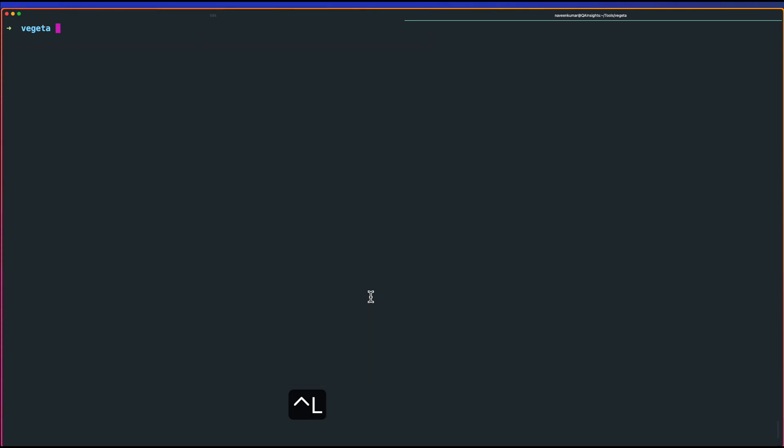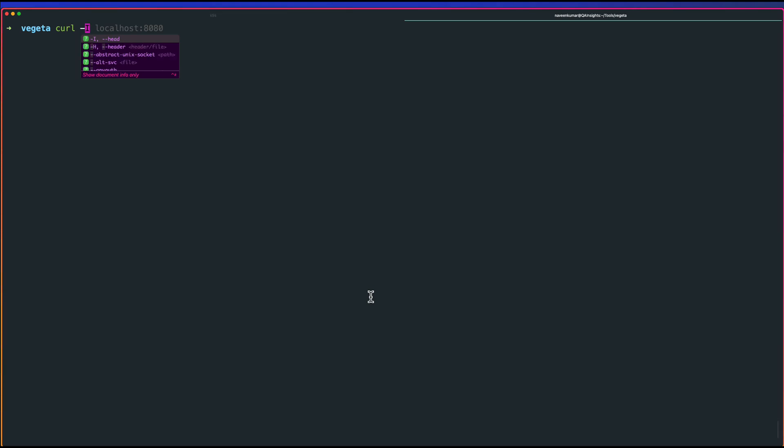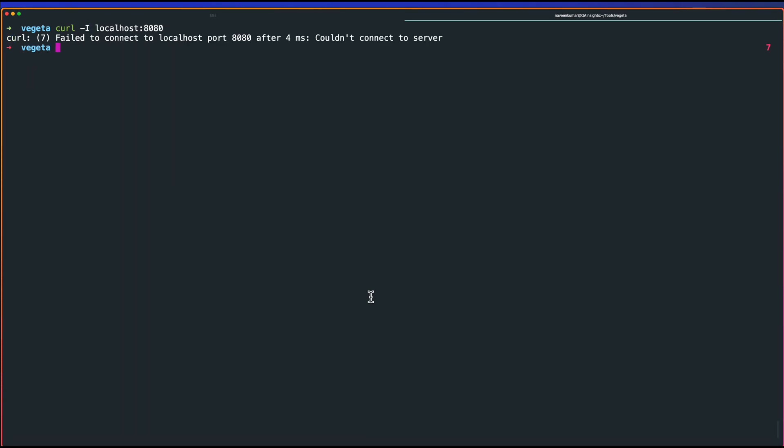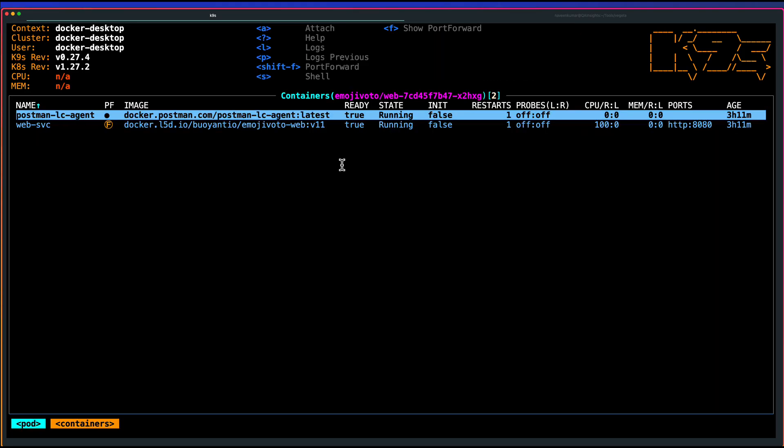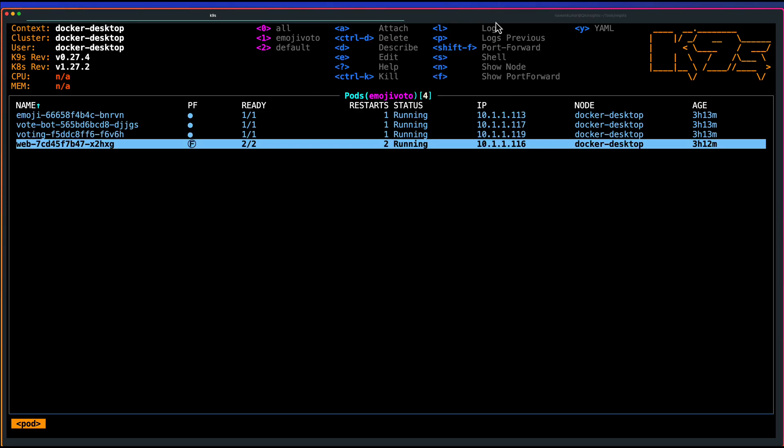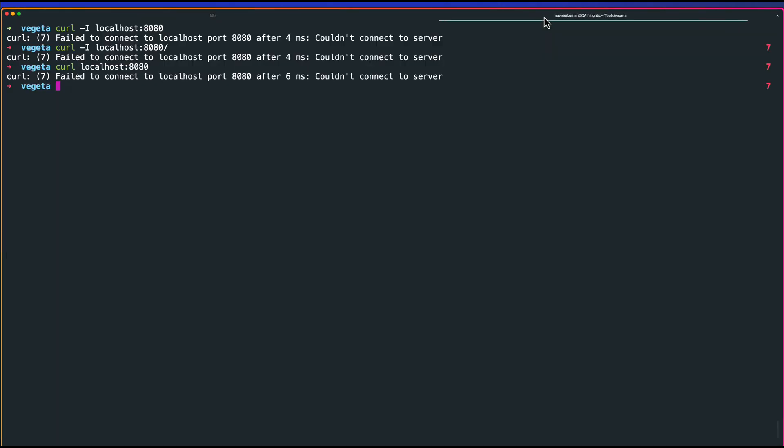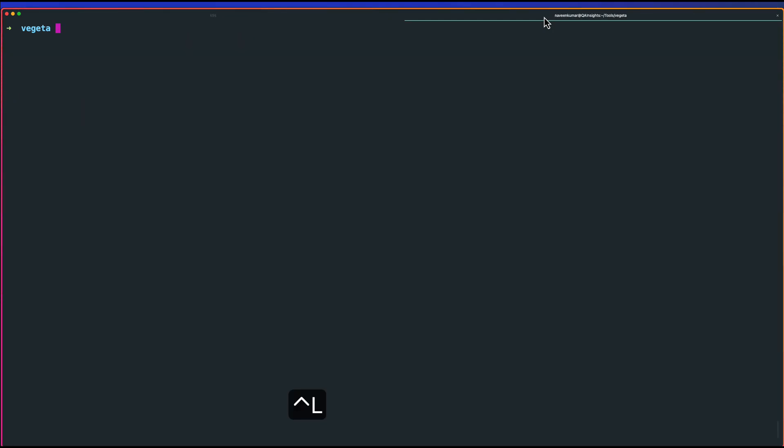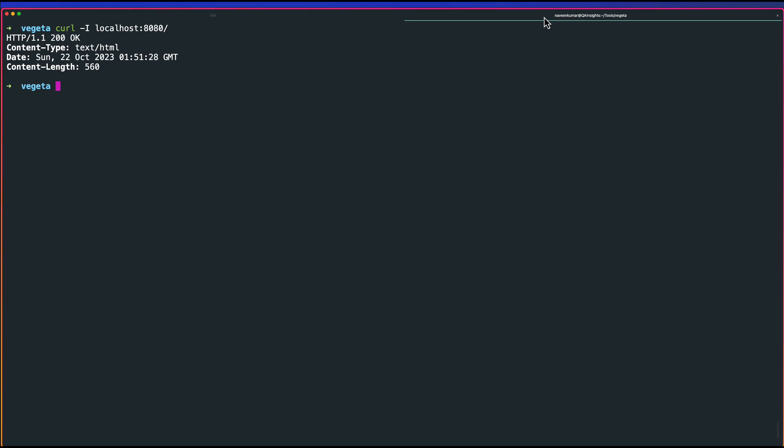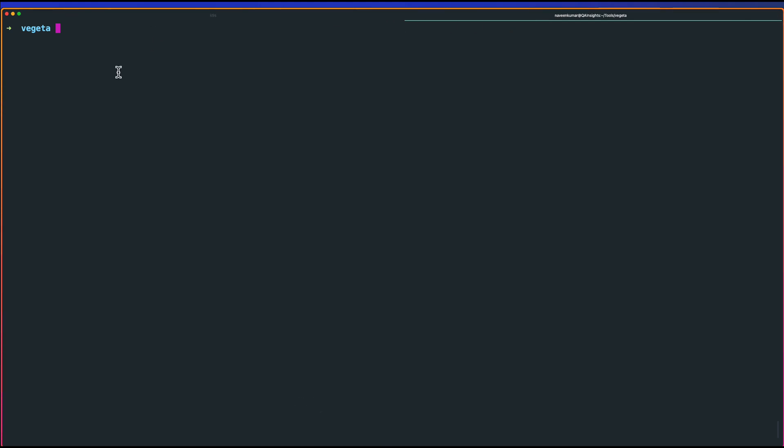If we just type curl localhost:8080, I think I need to port forward this. Let me go to my Kubernetes and make sure something is running or not. Now let us test the thing again. As you see, our localhost is up and running. HTTP 200, okay. Now what we can do, let us run the test using the actual localhost:8080.